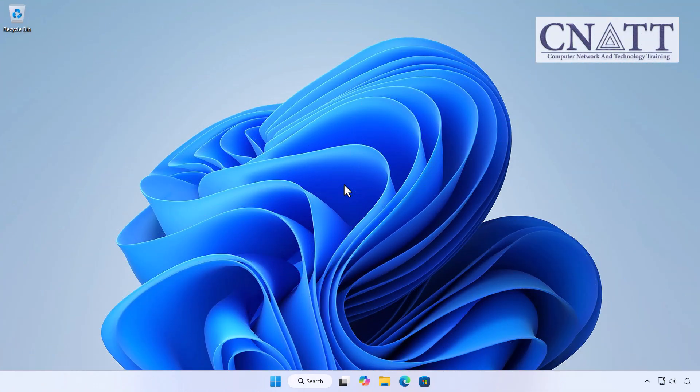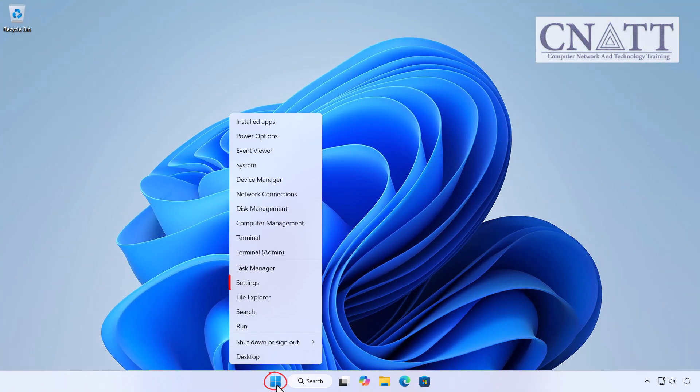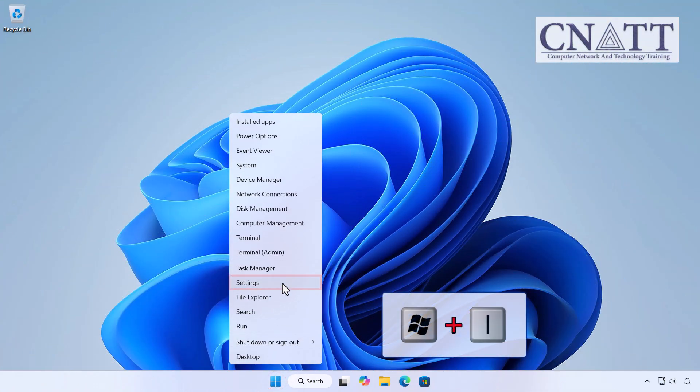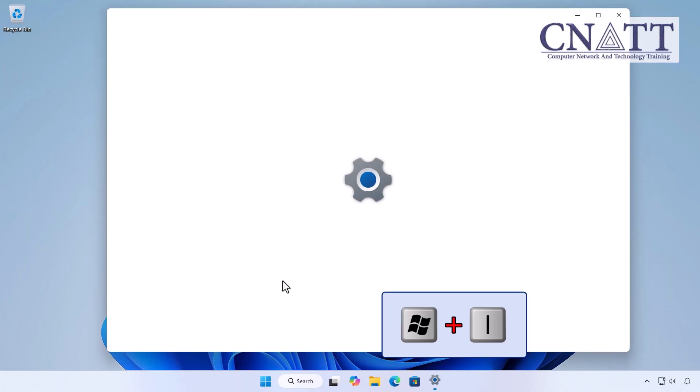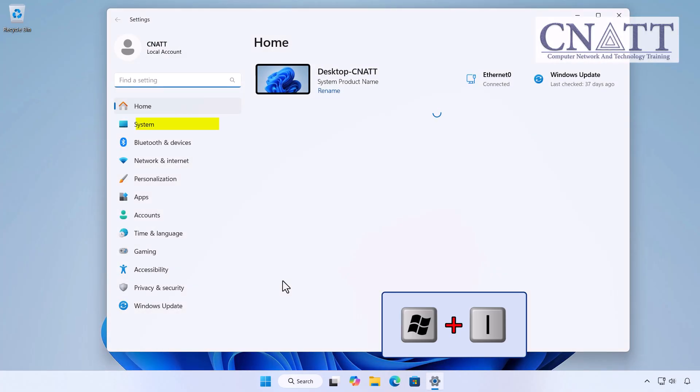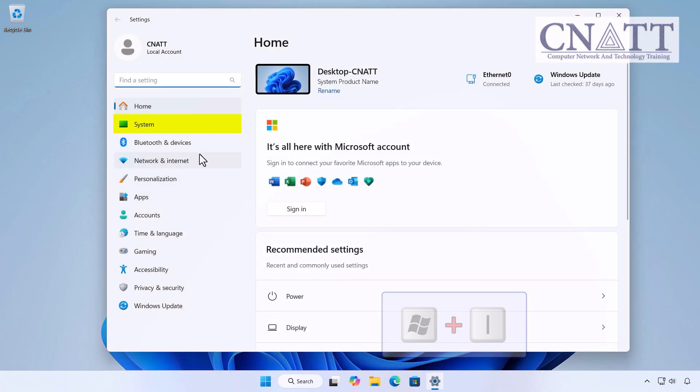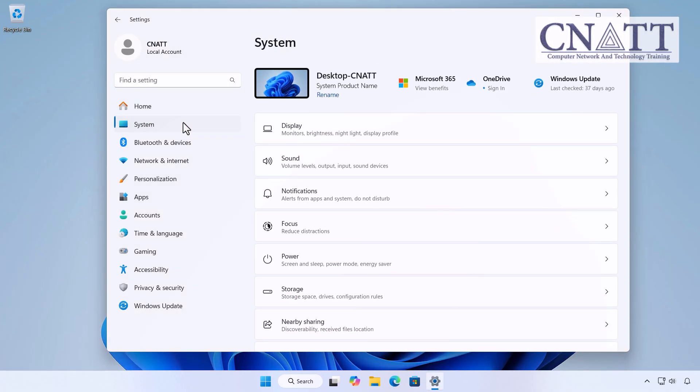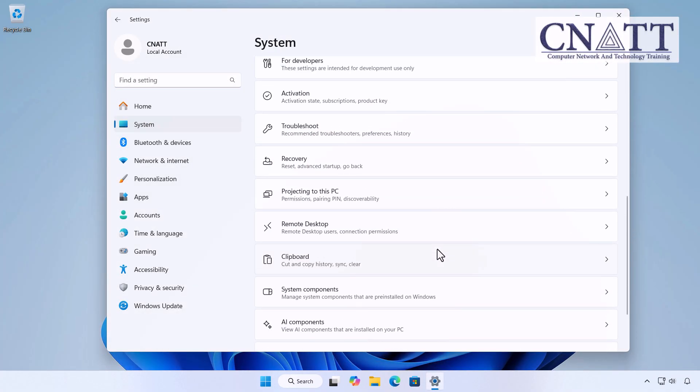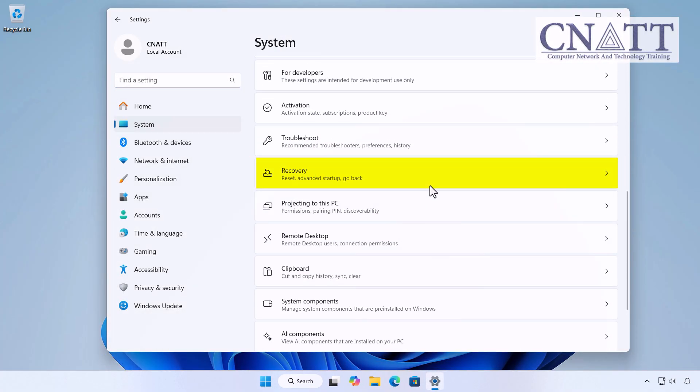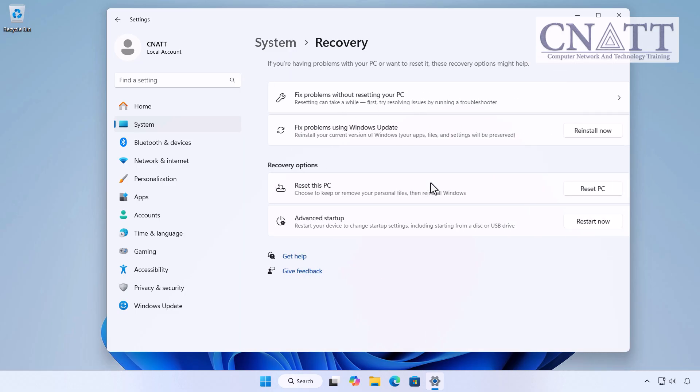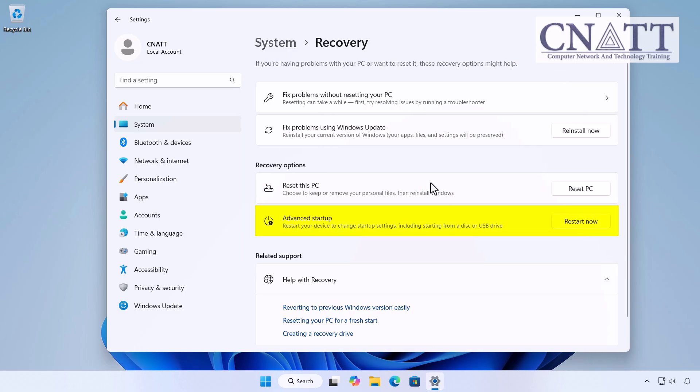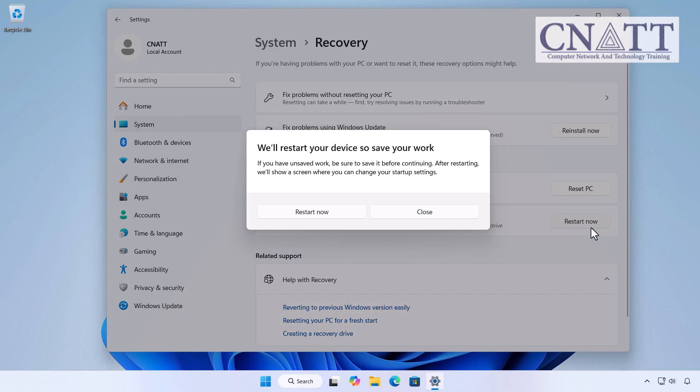Another quick option: right-click the start button and open settings or press Windows+I on your keyboard, then go to system, recovery, look for advanced startup and click restart now next to it. A confirmation message will pop up. Click restart now again to proceed.